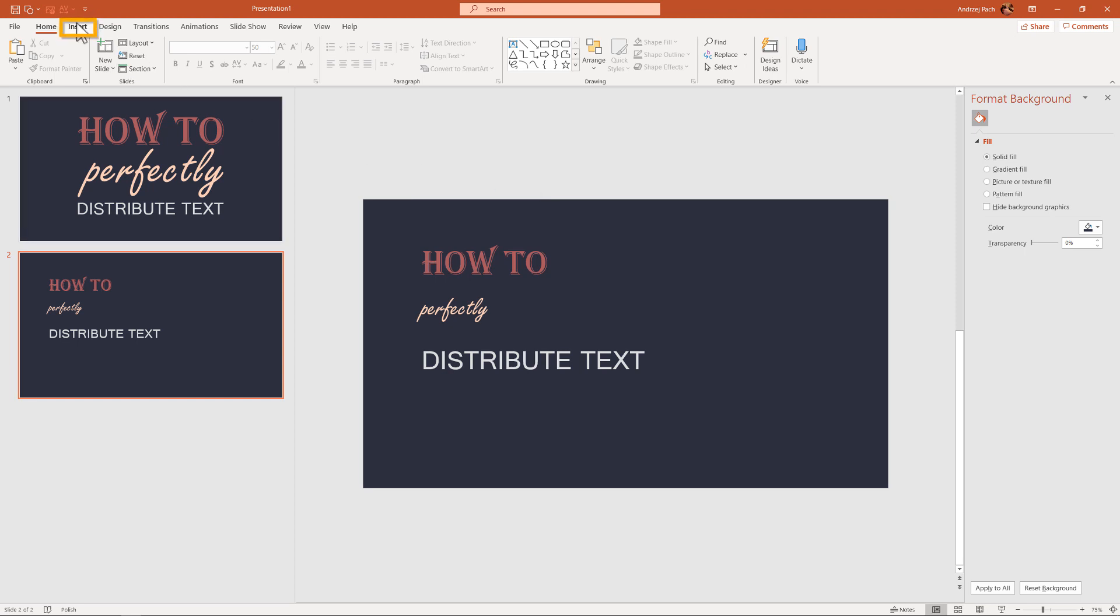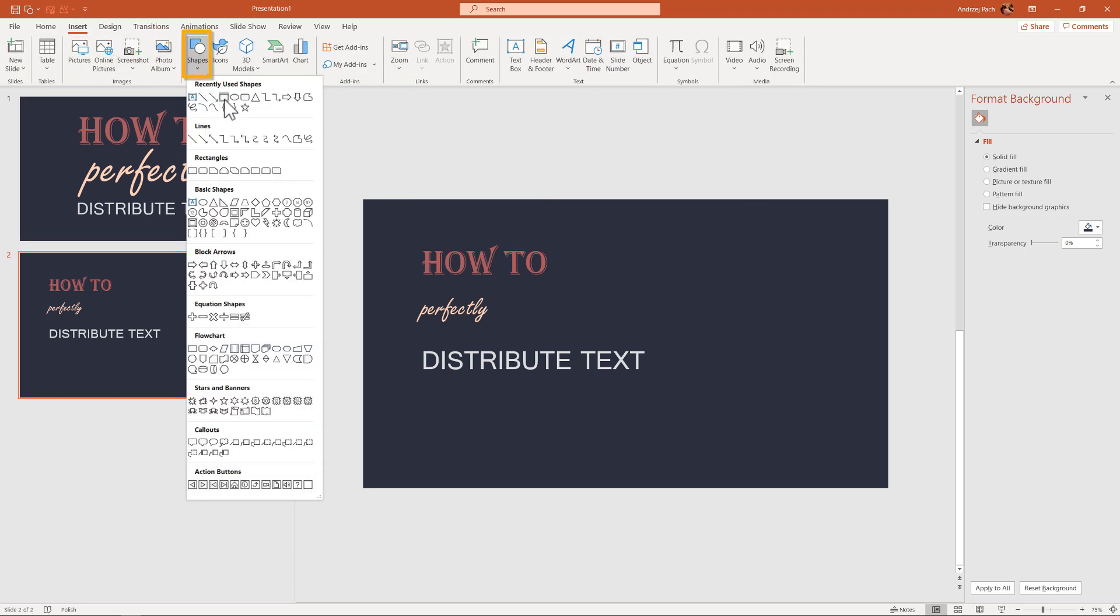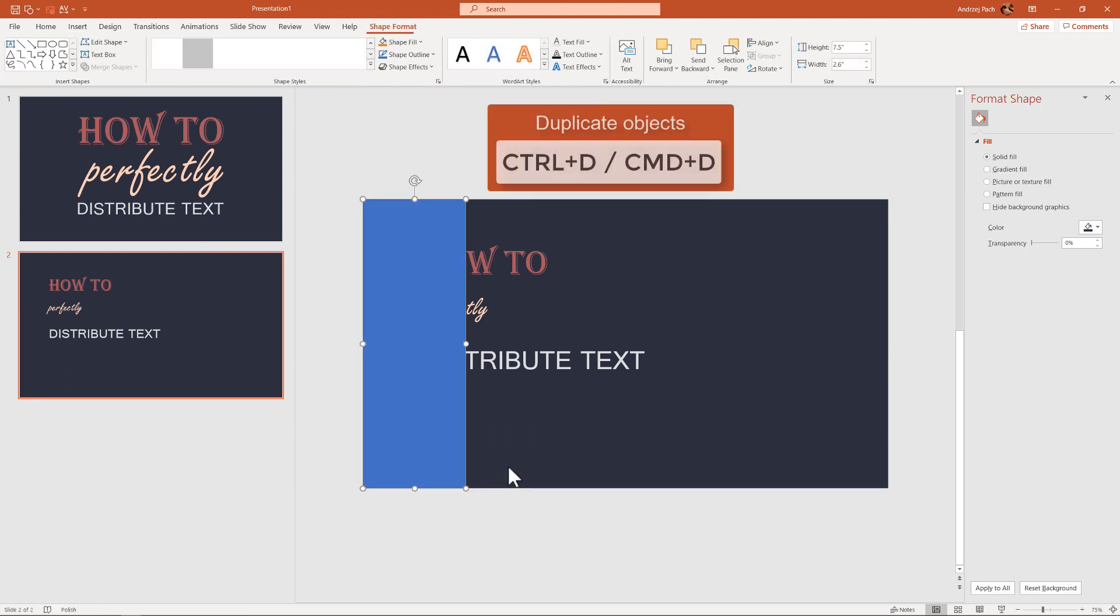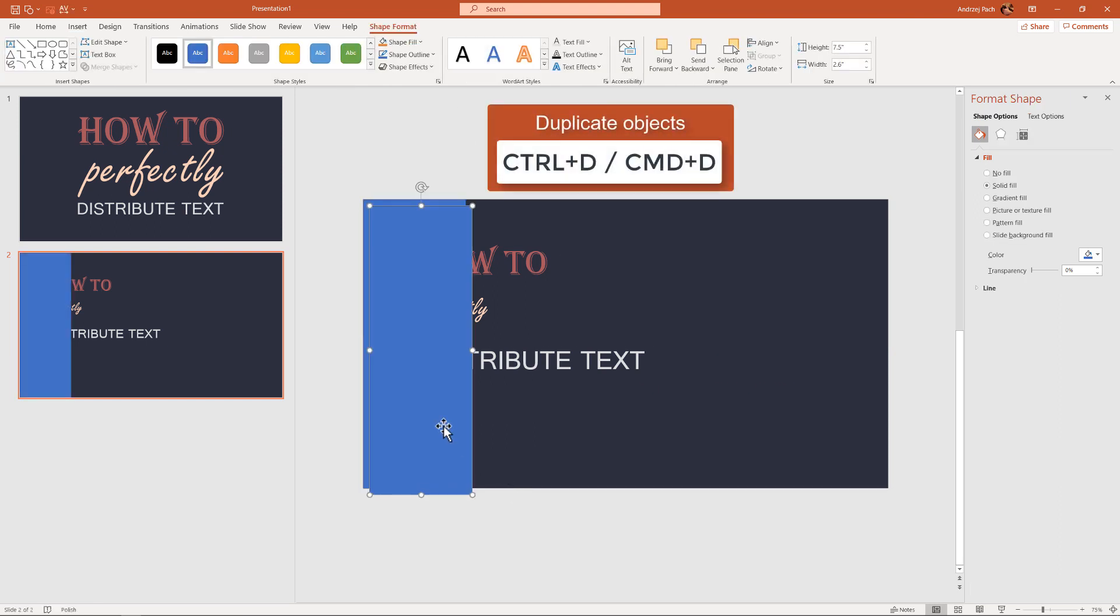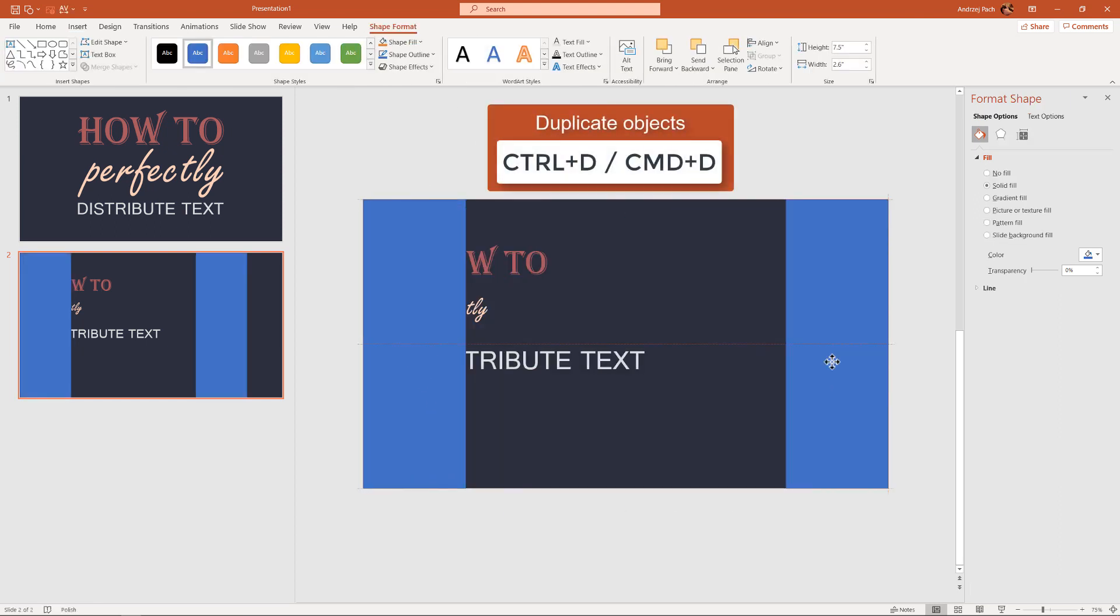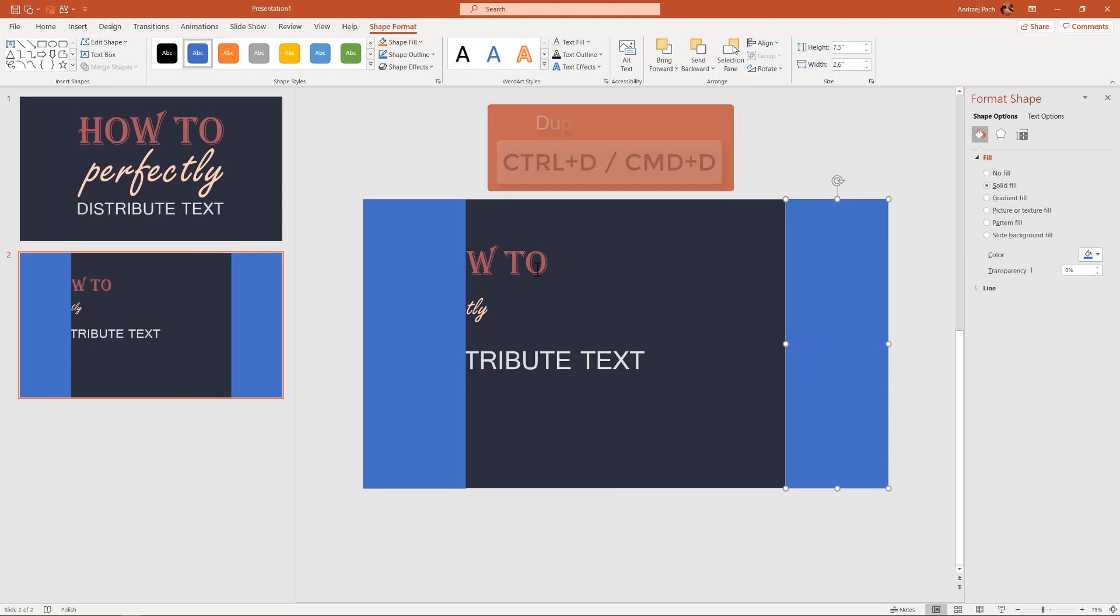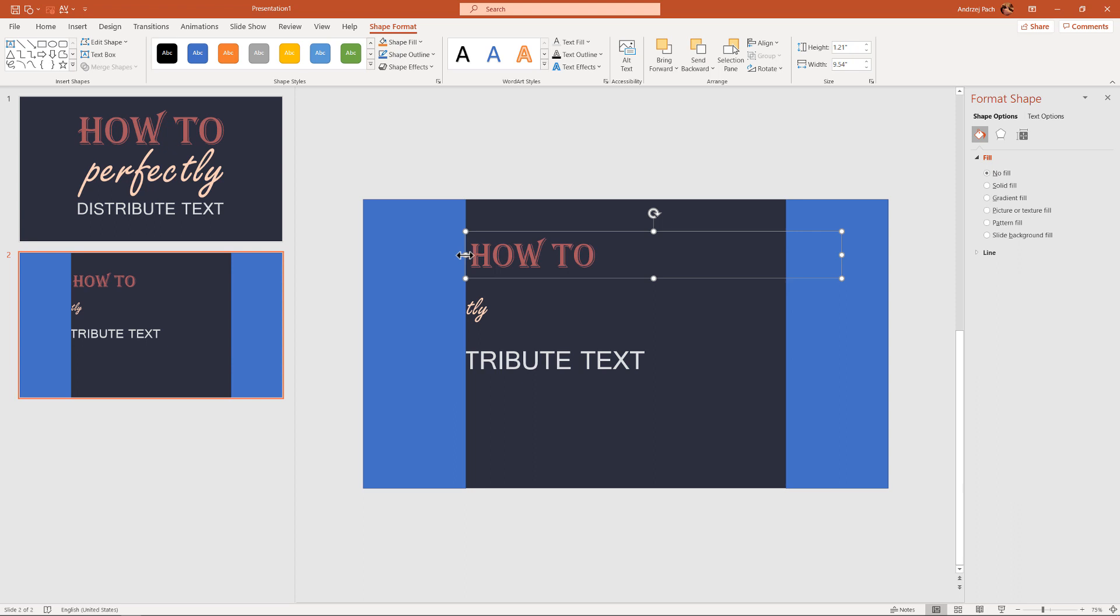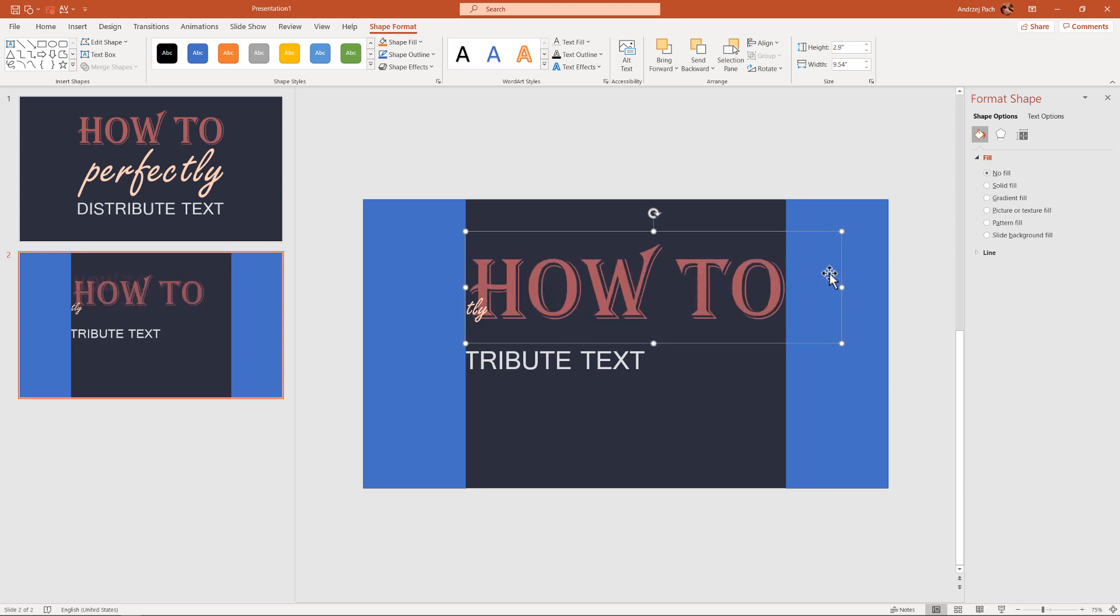I go to Insert Shapes and insert a rectangle shape on the left side. I press Control D to duplicate it and put the same one on the right side. Now I want to make sure that this font will reach from the left to the right side. Normally we do this only with the font size, but it may not be perfect.